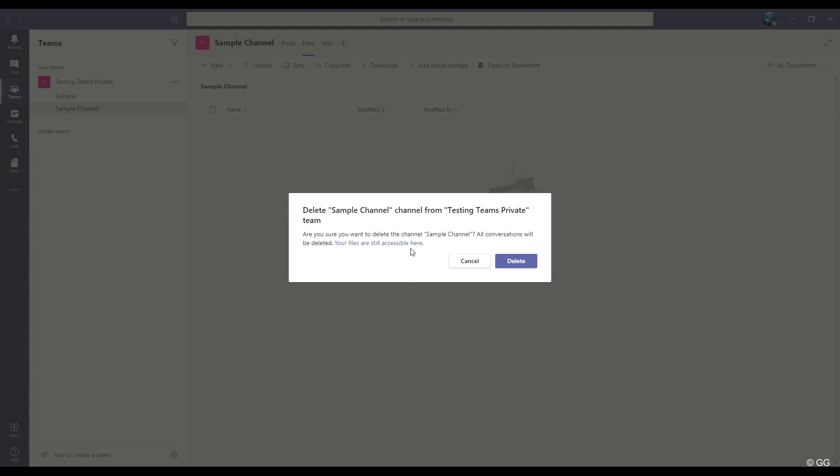And this is similar to deleting a team. All of the messages that were shared in that specific channel will be deleted. So you really need to make sure that you want to delete the channel. Then hit the button to confirm delete. And the channel will disappear. I'm not going to delete this channel for now, so I'll click cancel.